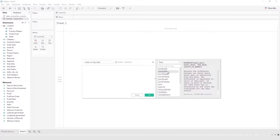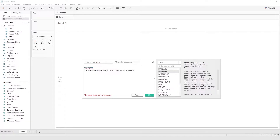We are going to be using date difference to calculate the difference between two dates. Once you click on it, it will be added to your syntax area and tell you what you need to calculate what you want. That first part is the date level the calculation should be done on, and it's always lowercase and in single quotation marks.